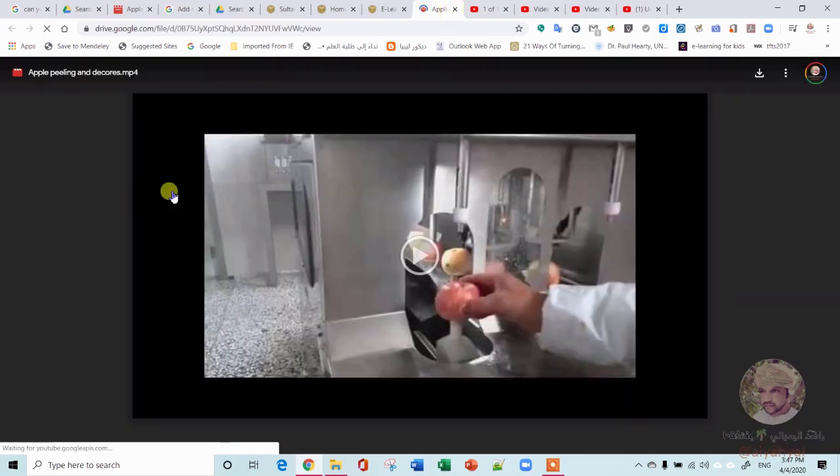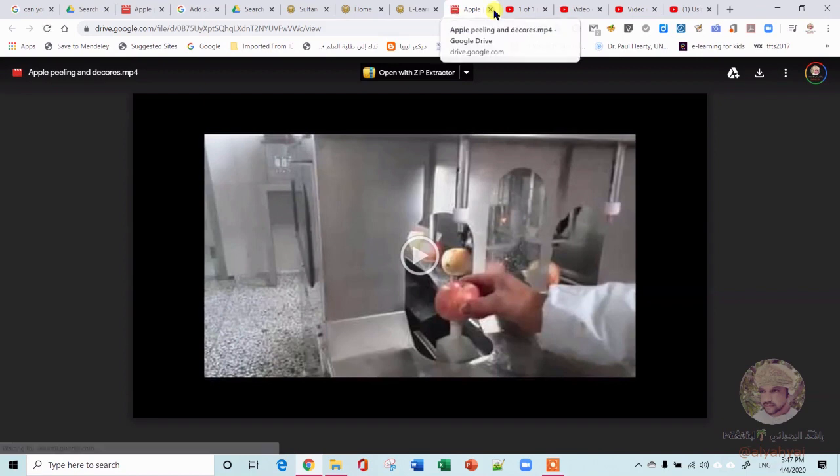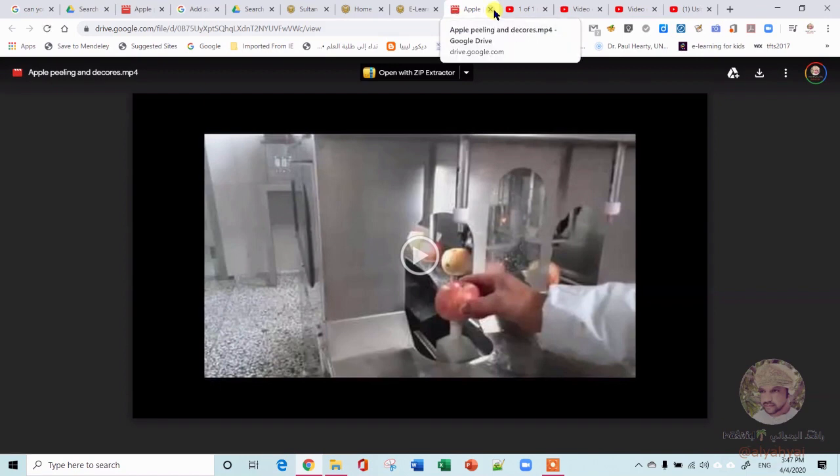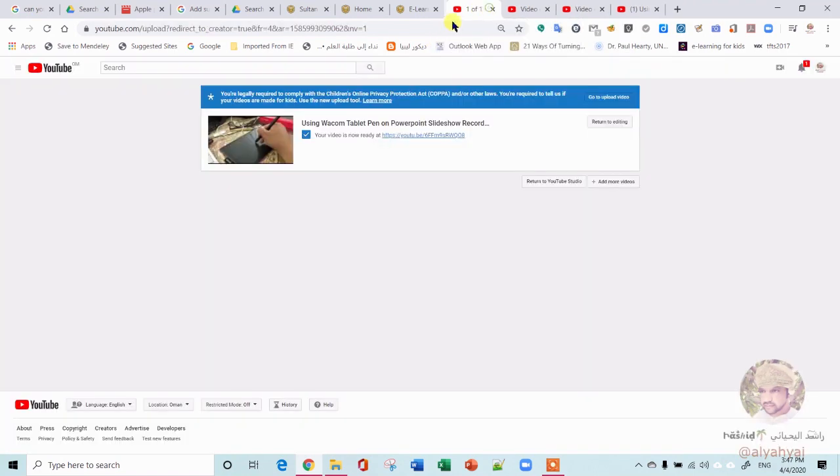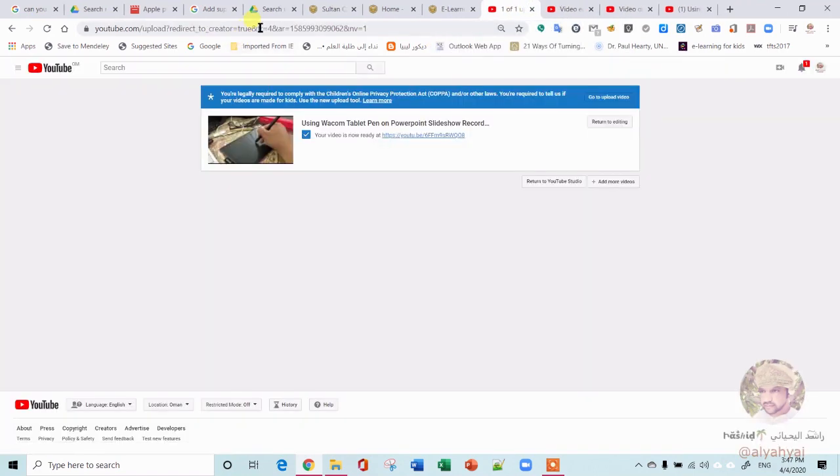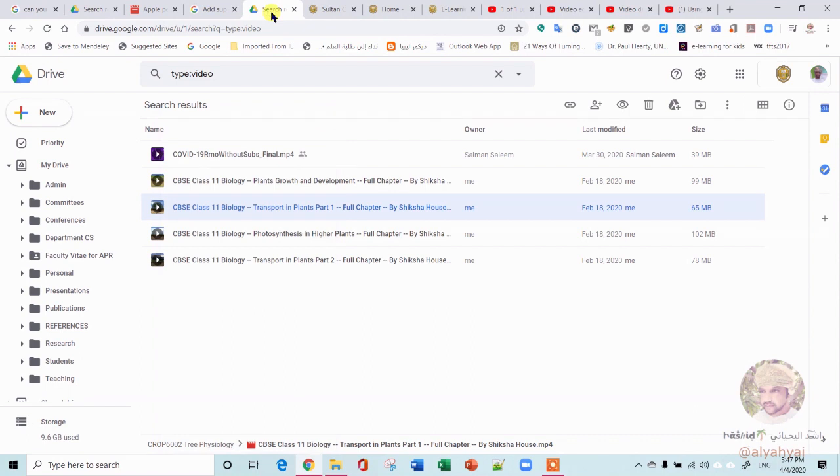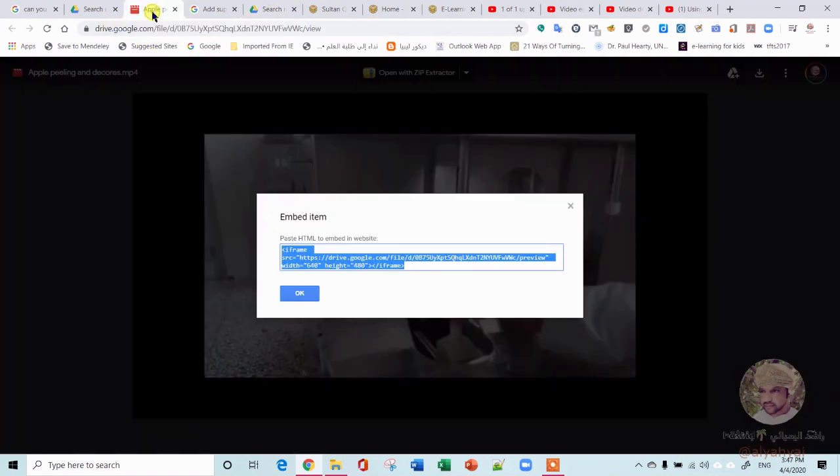You can have closed captions. You can also click here—it will open it as a shared video outside, and students can download it, or whoever wants to download it can download it if you allow it.